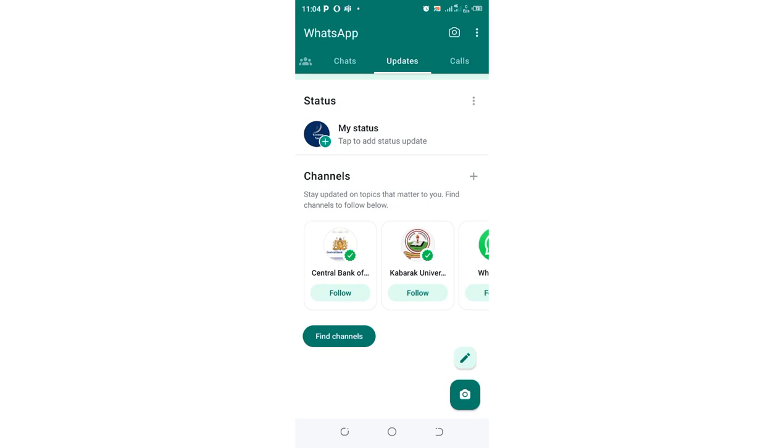The sites which you are using to download WhatsApp may somehow cause problems with viruses and malware and bugs which can result in being problematic for your phone.